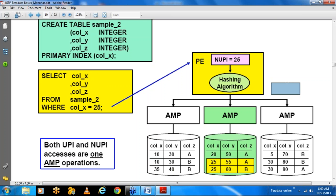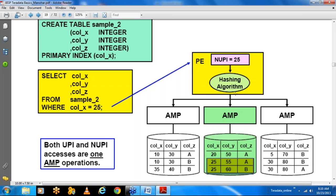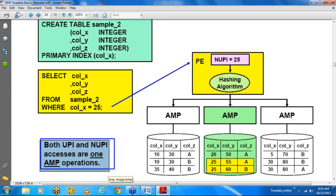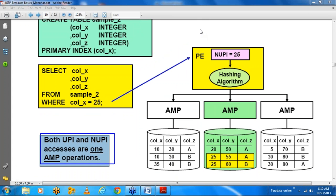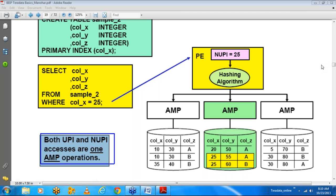Because of that characteristic, during retrieval, if you use the primary index in the WHERE clause, the parsing engine or optimizer knows which AMP holds the records and can retrieve data with a single AMP operation. With a unique primary index you always get one record; with a non-unique primary index you may get multiple rows, but it is still a one-AMP operation in both scenarios. Both UPI and NUPI accesses are one-AMP operations.